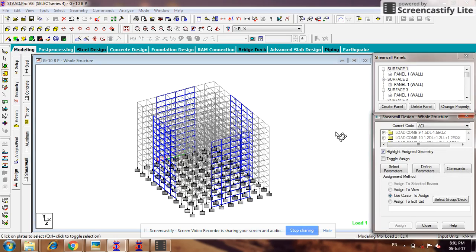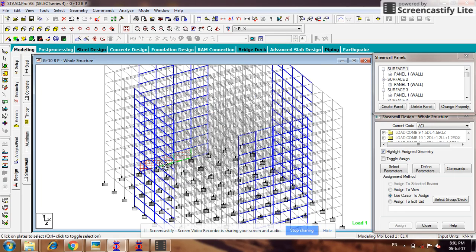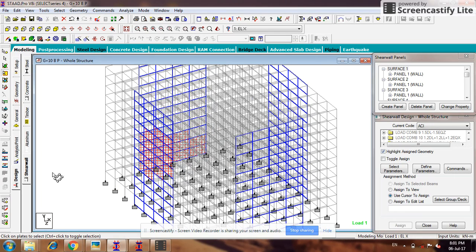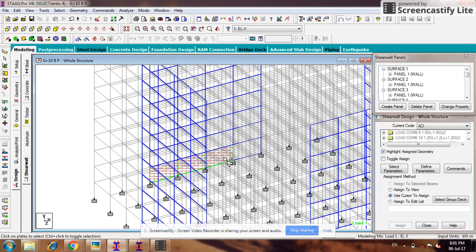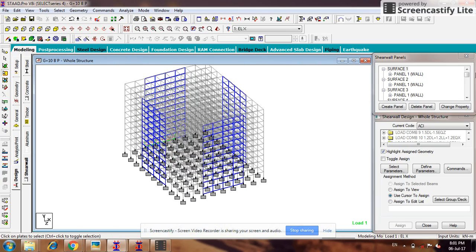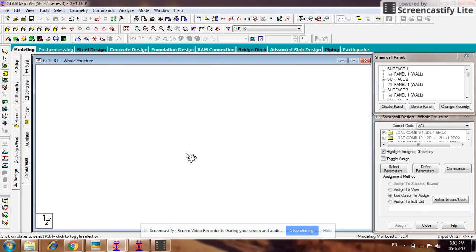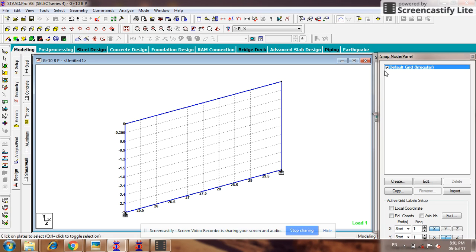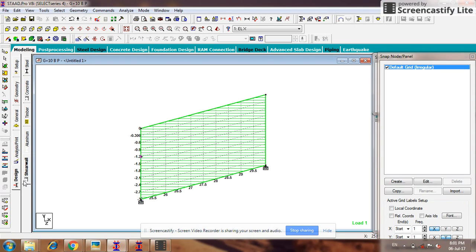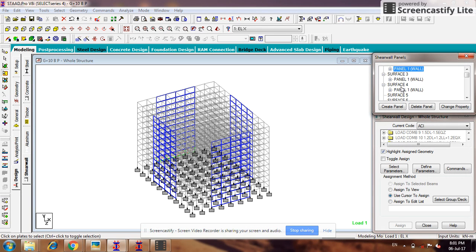Similarly, whichever wall you are converting into the panel, it becomes green. You can see there are three green panels — surface number one, two, and three. If you are going to create panels for all walls, all walls will be shown in green color. So similarly one by one you have to create the panel for all the walls. I have created three; similarly I will create it for surface number four. Now again go to Shear Wall and click on surface number five.